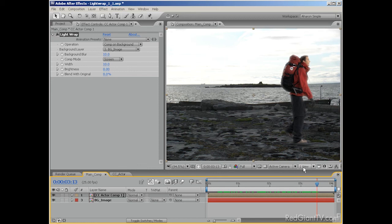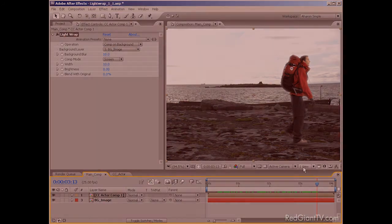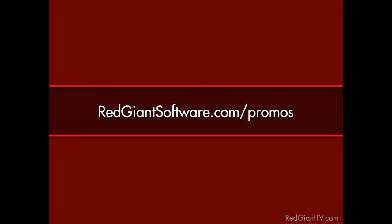Oh, I was trying so hard not to make a bad joke or a pun in this one. What can you do? Well, let me make it up to you. Just for watching this tutorial, we're going to give you a discount on KeyCorrect Pro. Go to redgiantsoftware.com/promos to get this and other special Red Giant TV deals.